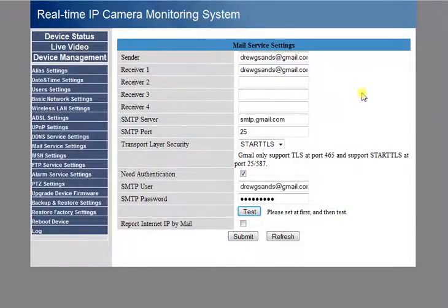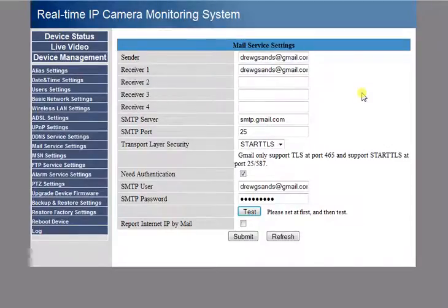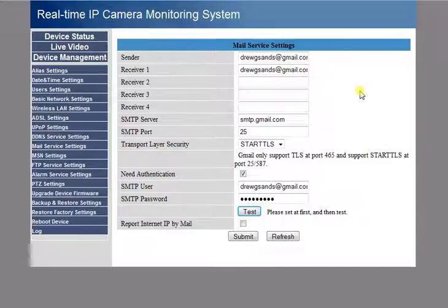That's how you set up your Foscam security camera to send you email notifications of any motion that gets set off in front of your camera. Have a great day.